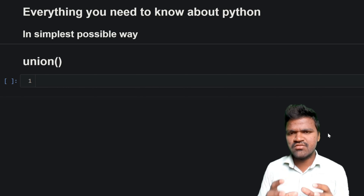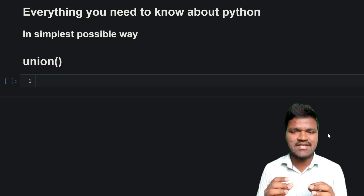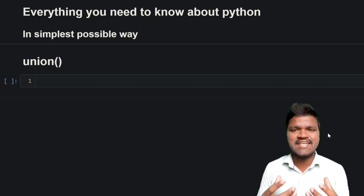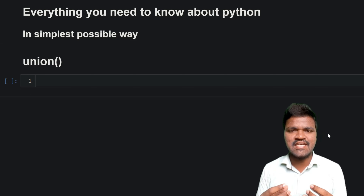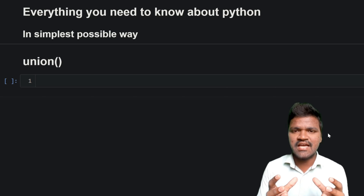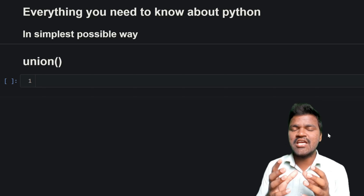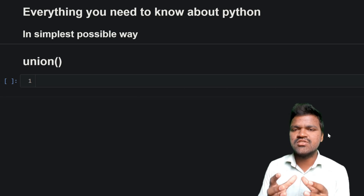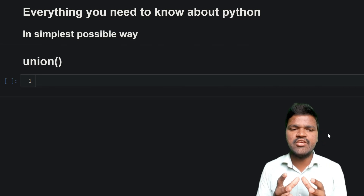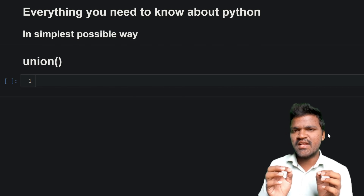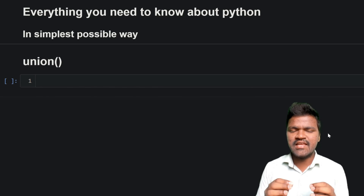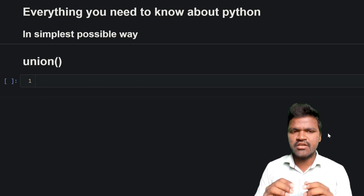Union works in a way that when we have elements in different sets and we want to combine all of those elements and find the unique values between them, in such a case we will be using this particular union method. Let us go ahead and see practically how this union works.